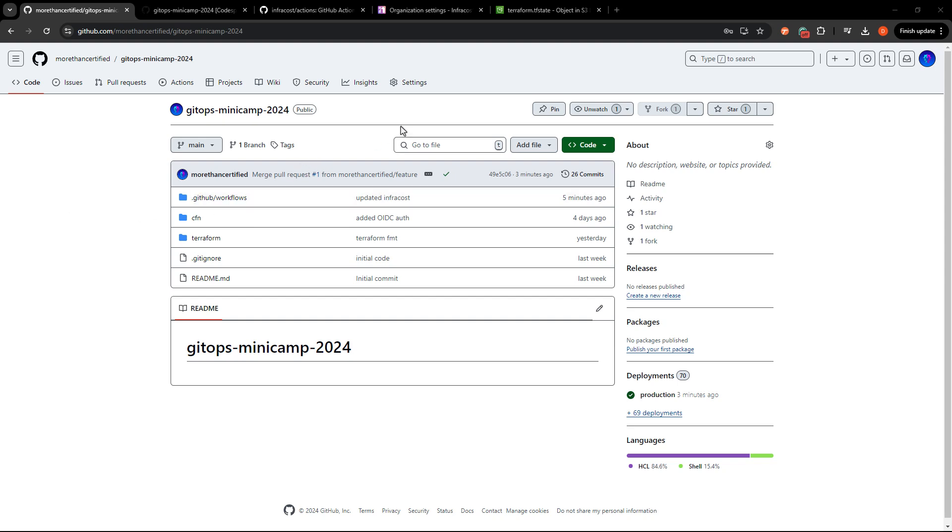So luckily there is a tool called InfraCost that we can use in our pipeline to check the additional cost that a pull request full of resources could potentially incur. So let's set that up. We're going to set up InfraCost to run a breakdown and a report of our new costs on any pull request.